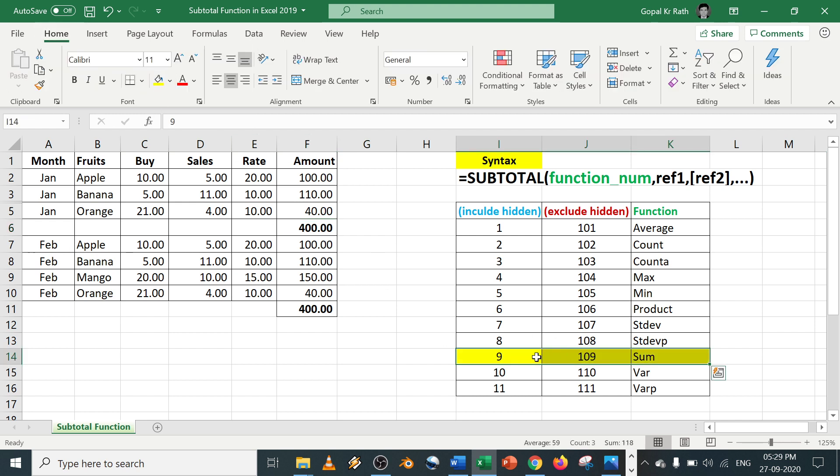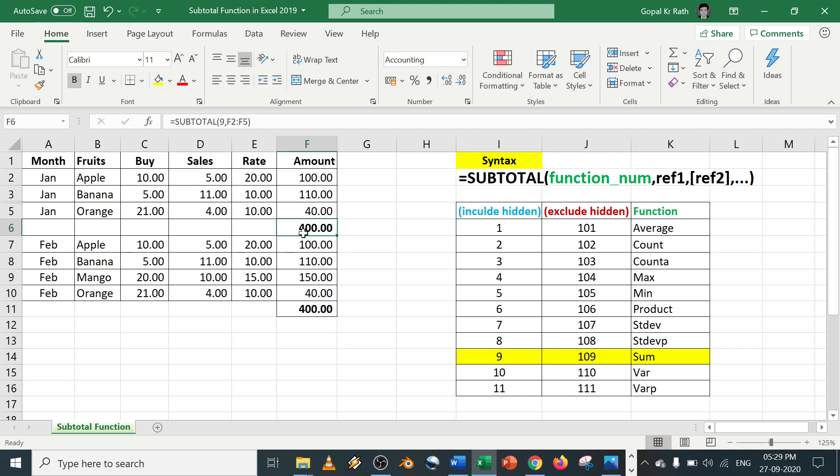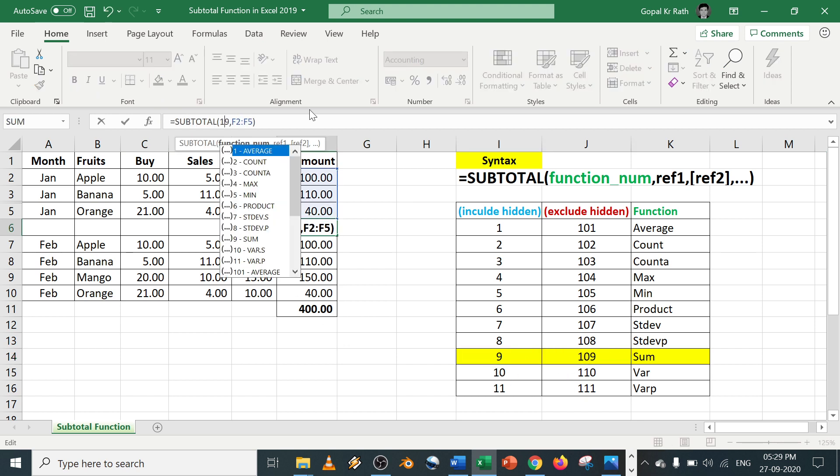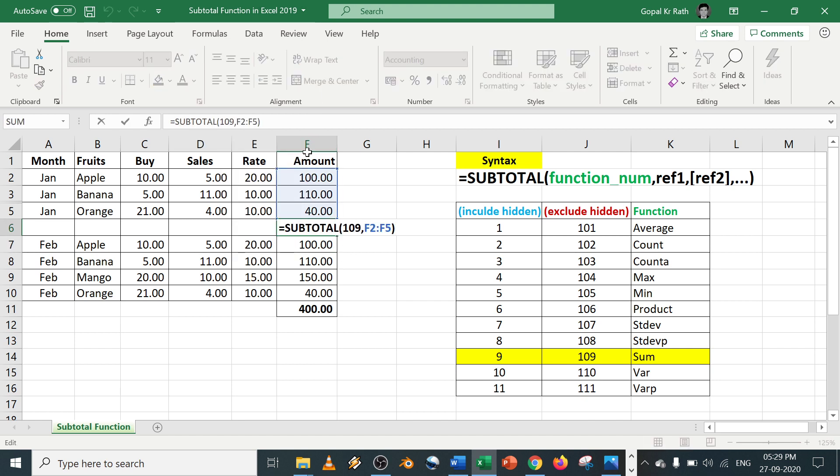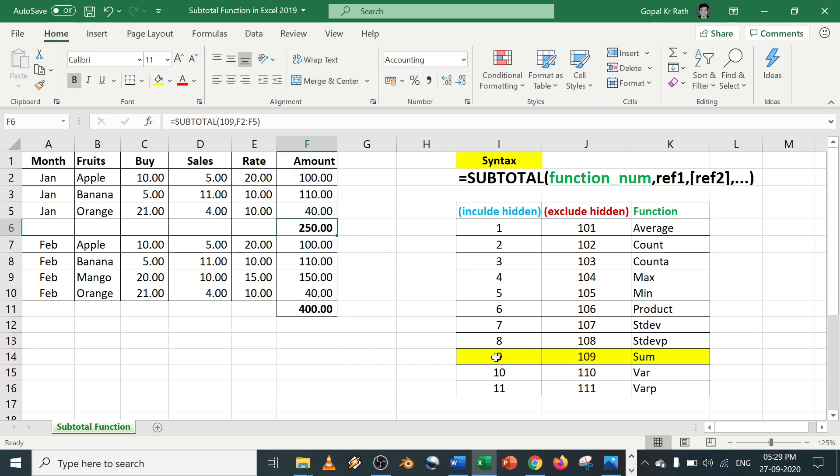Instead of 9, if I use 109, in this case what will happen? Only the visible rows or column cells you will get the subtotal. So that is the difference between your 9 and 109.